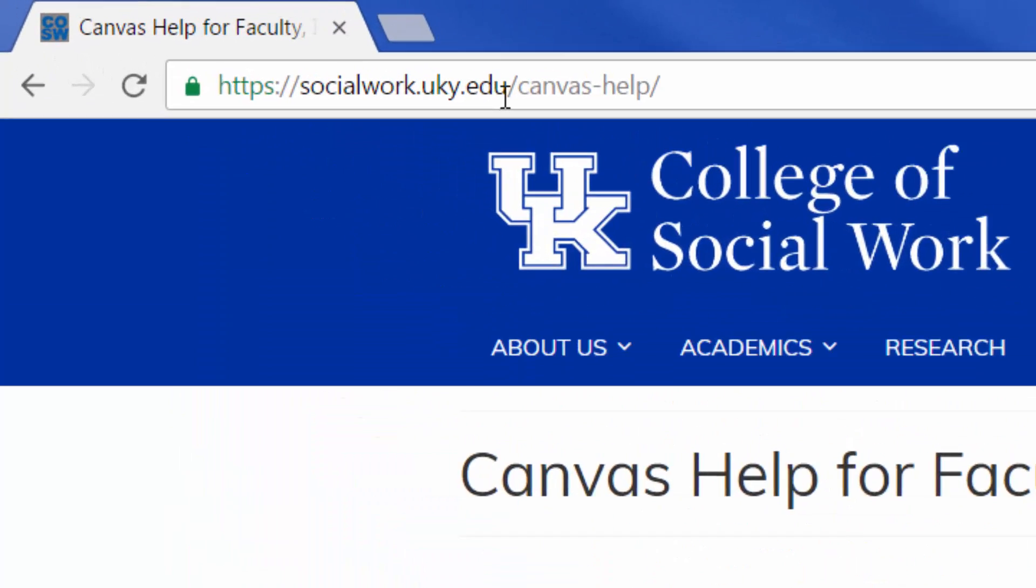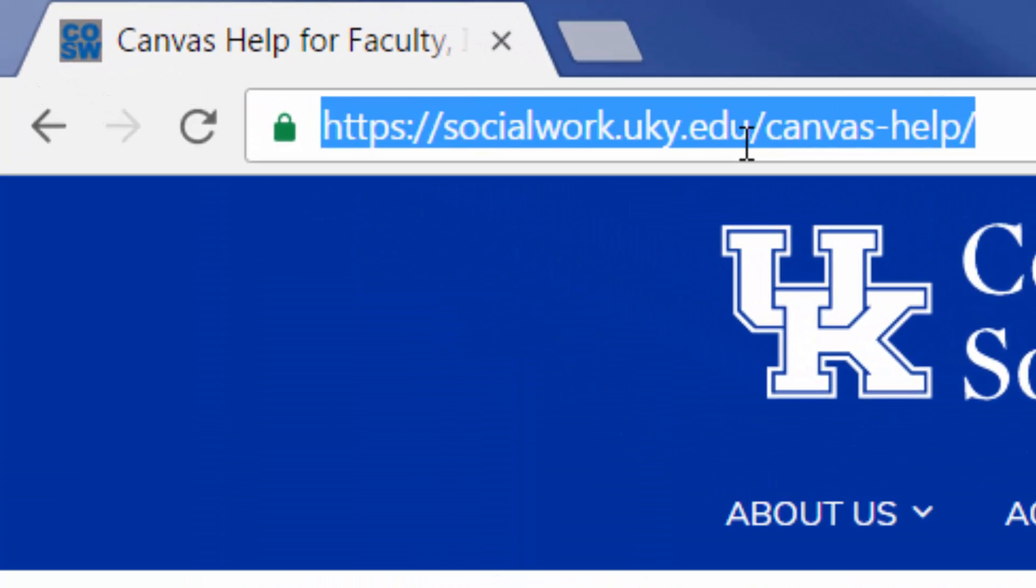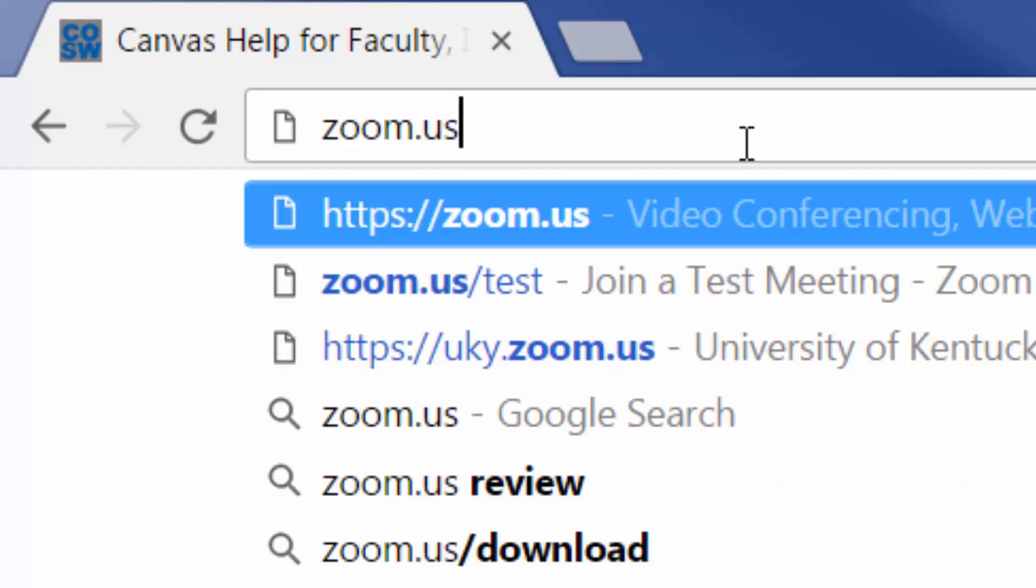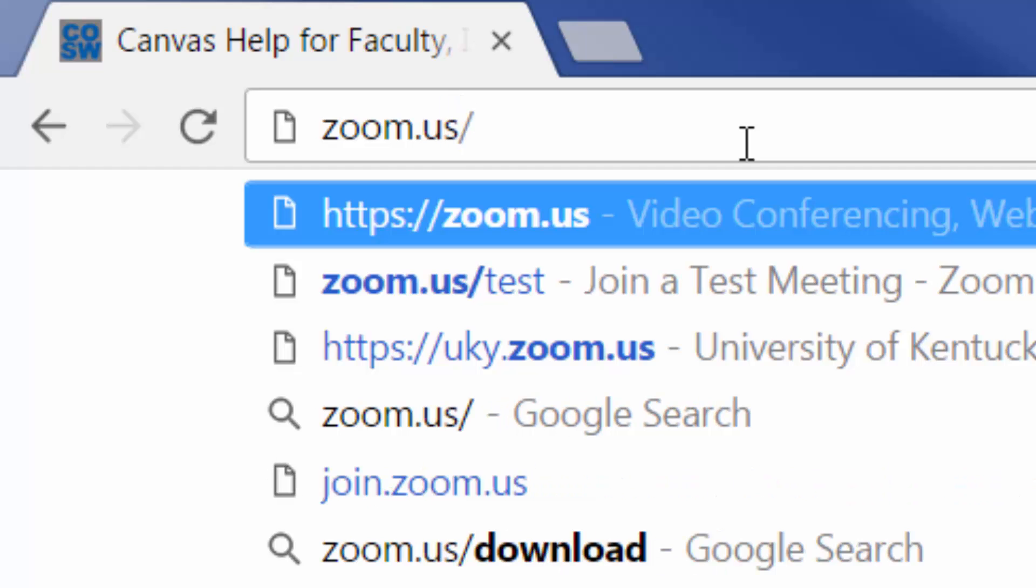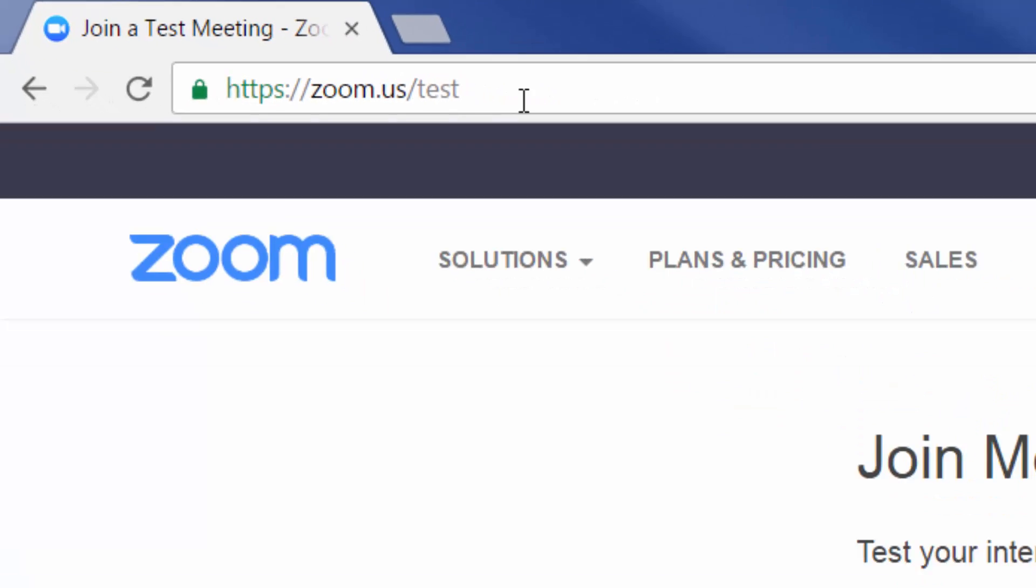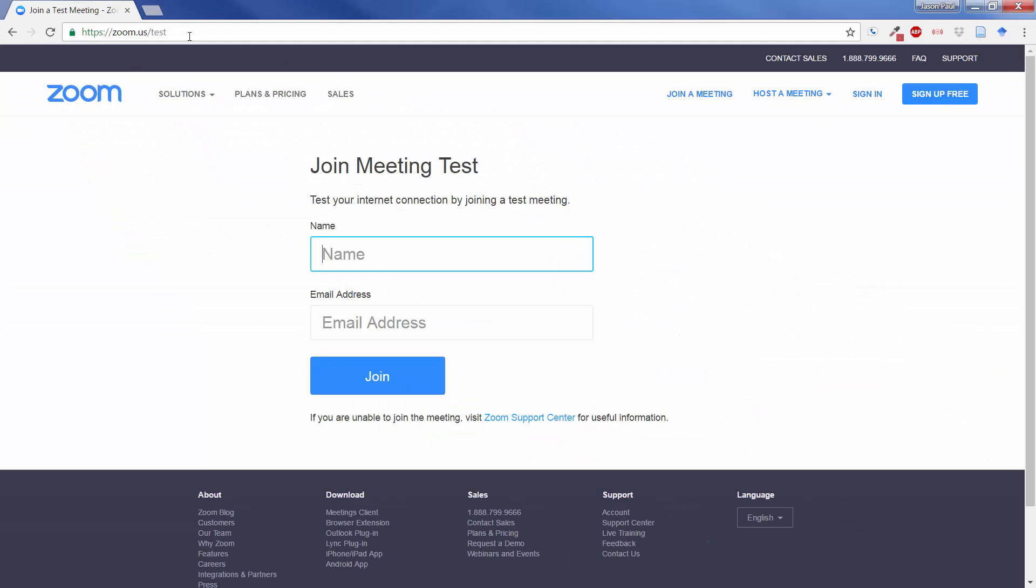The best way to test this out is to go to zoom.us/test. And it's a good idea to test this out before you have to enter your first class. You don't want to be fumbling over your technology the first day of Zoom class. You want to be ready to go and make sure that whatever device you're using is able to Zoom.